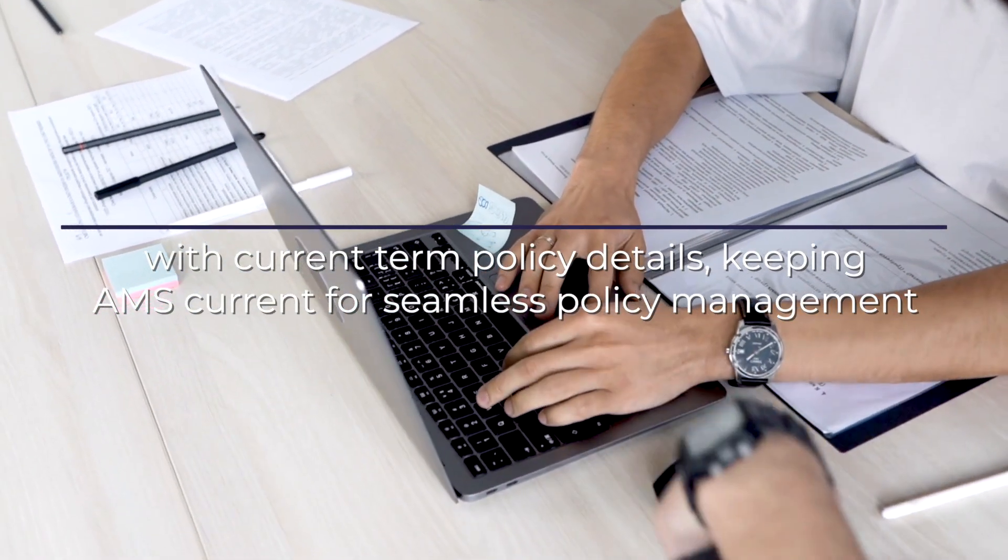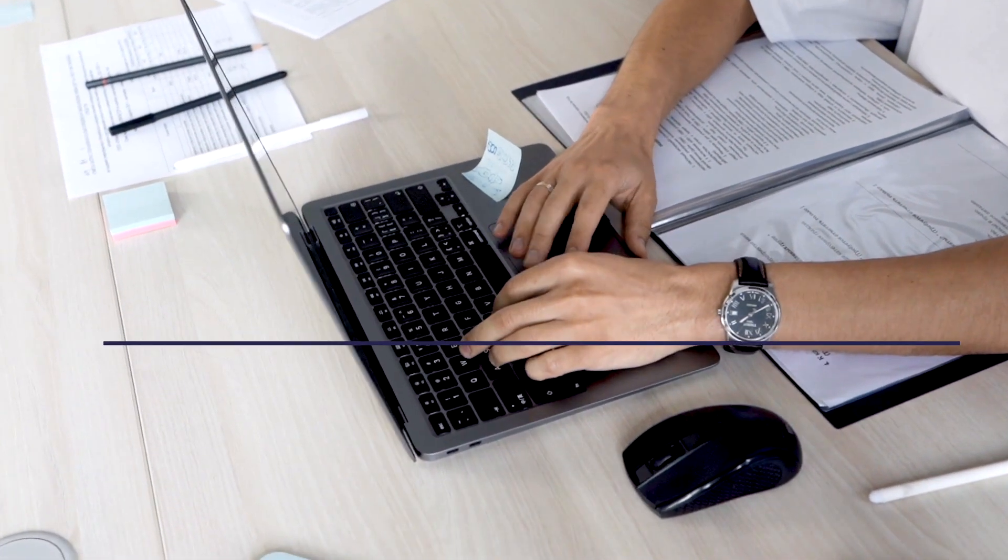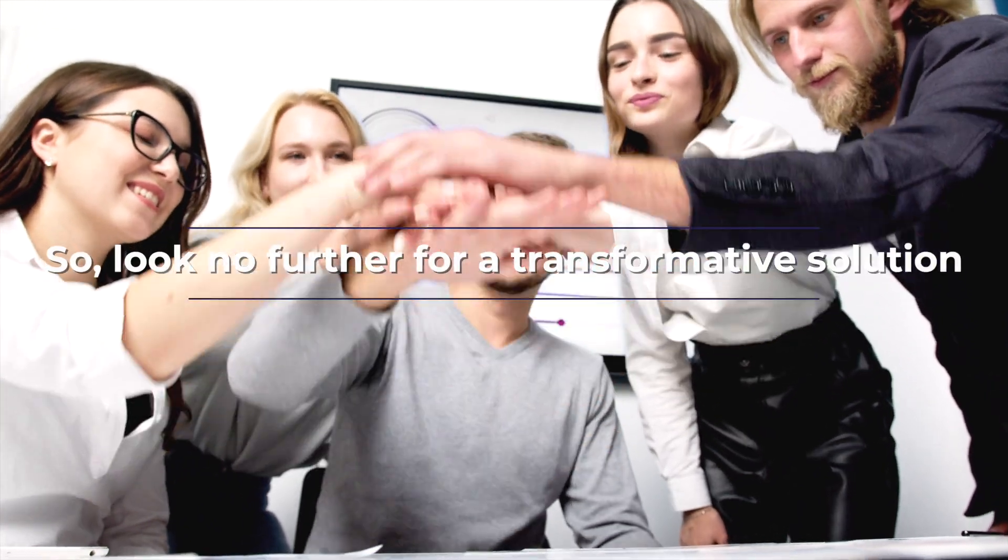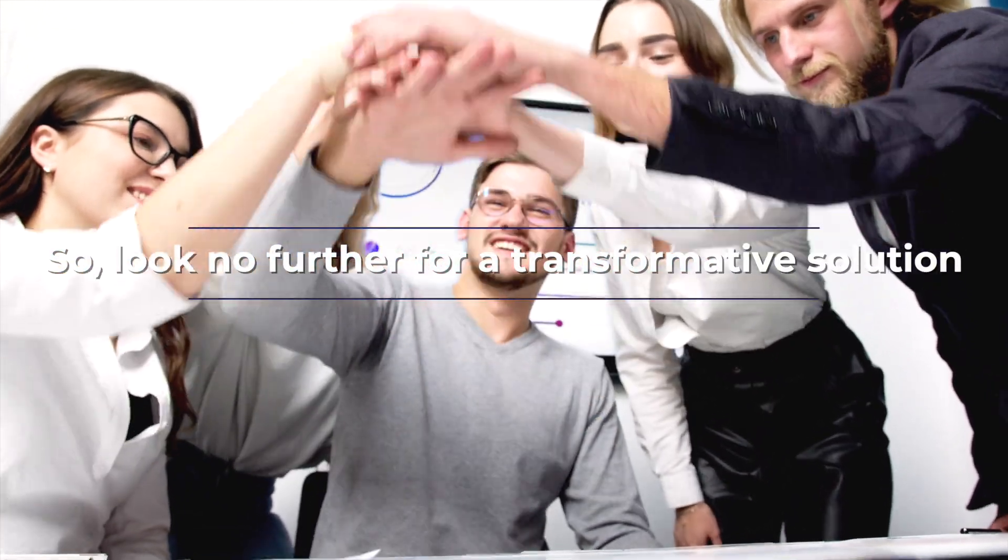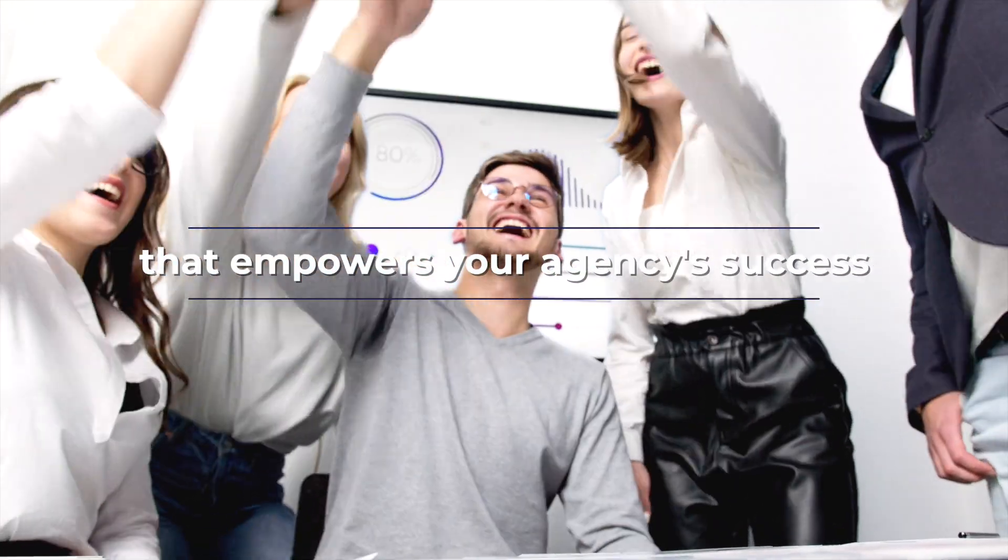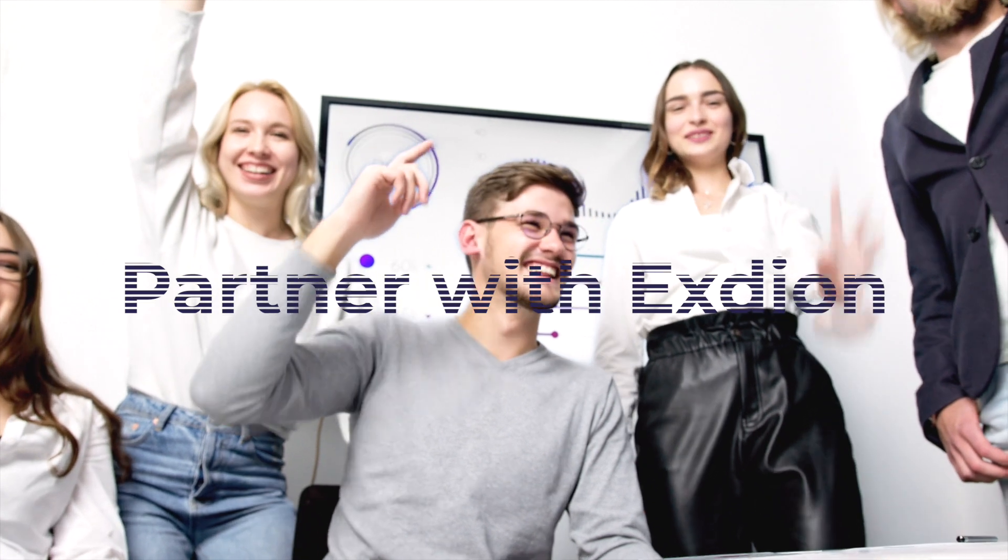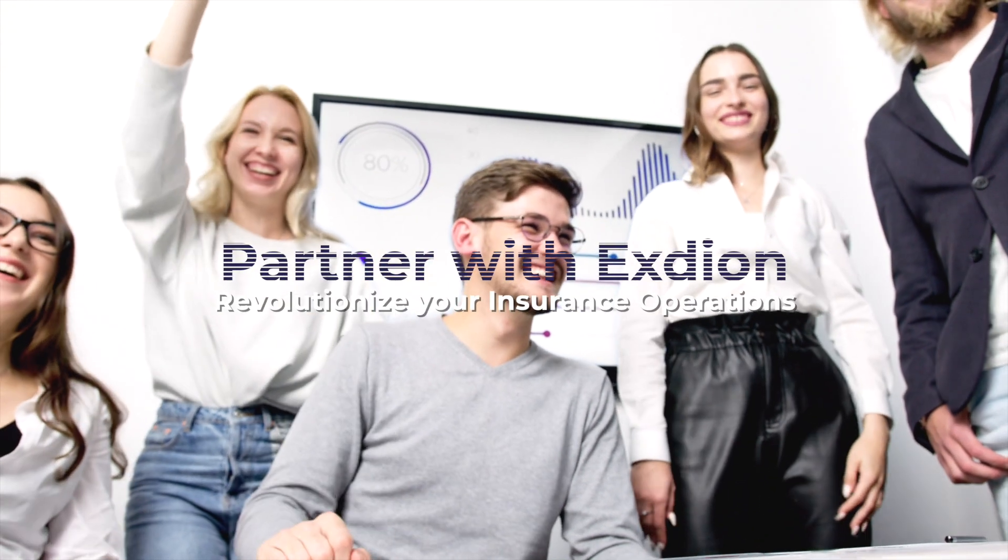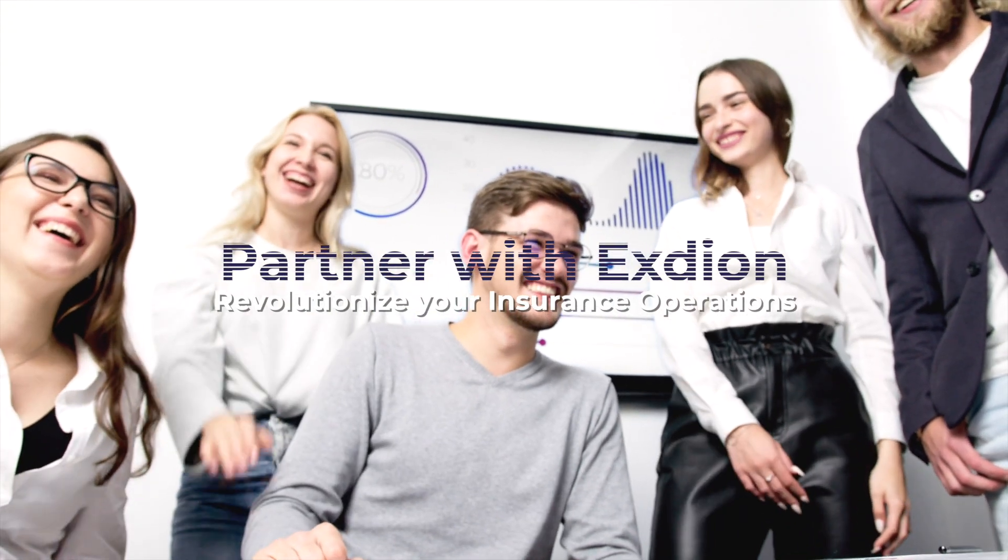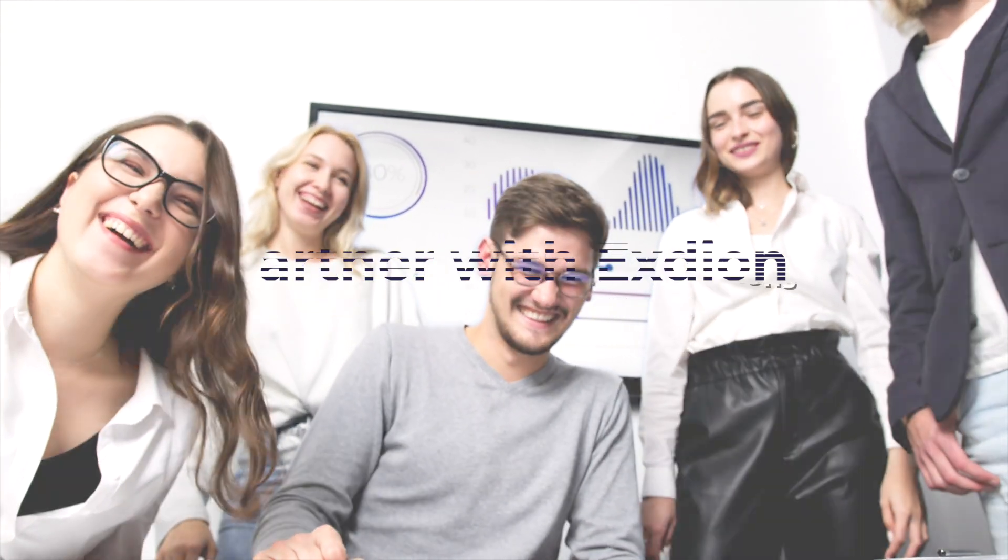Look no further for a transformative solution that empowers your agency's success. Partner with Exteon today and revolutionize your insurance operations.